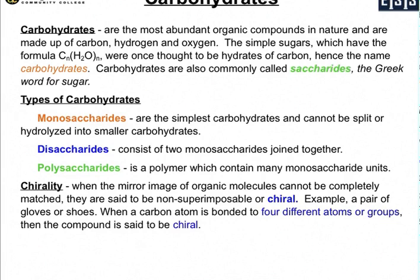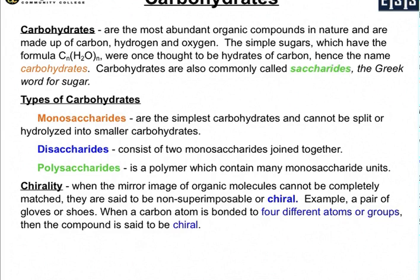Today's video we're going to start with an introduction into carbohydrates for our Chem 106 course, which is our introductory chemistry course for nurses. We're going to need to break this into three different videos. This will be the first one where we're going to focus on the monosaccharides. Carbohydrates are the most abundant organic compounds in nature and are made up of carbon, hydrogen, and oxygen.